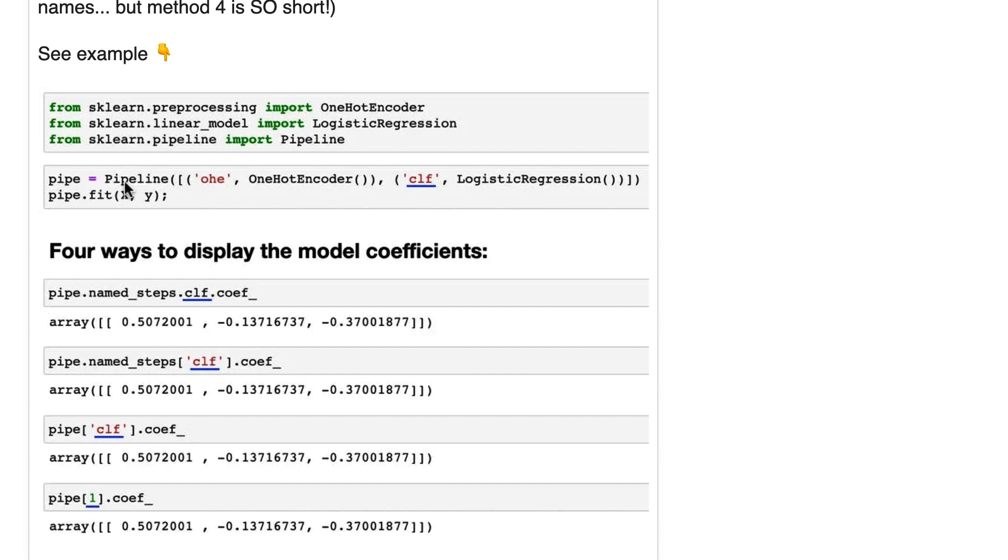We are fitting the pipeline and we want to examine the steps of the pipeline. It's a two-step pipeline. Specifically, we want to examine the model coefficients. So there are four ways you can do this.